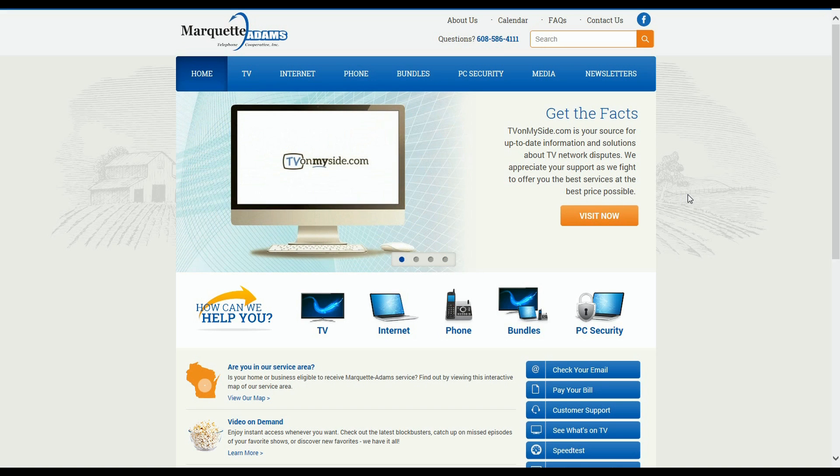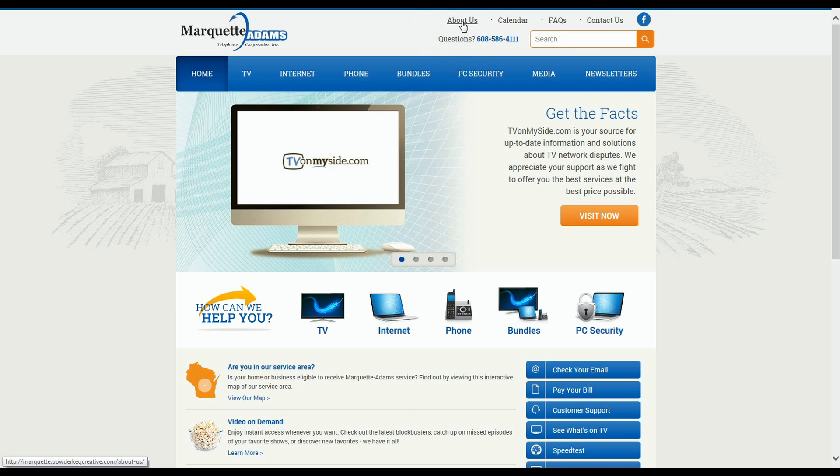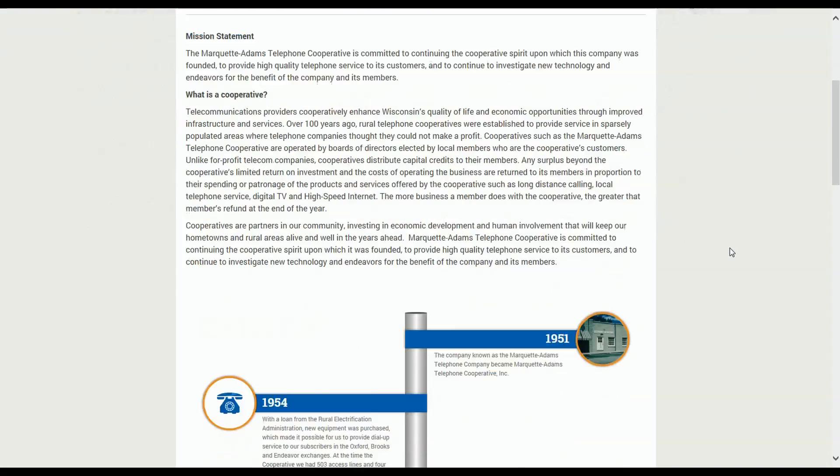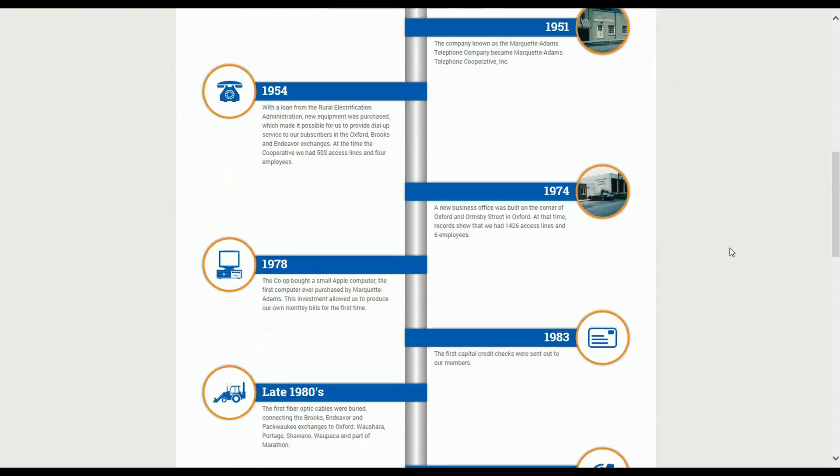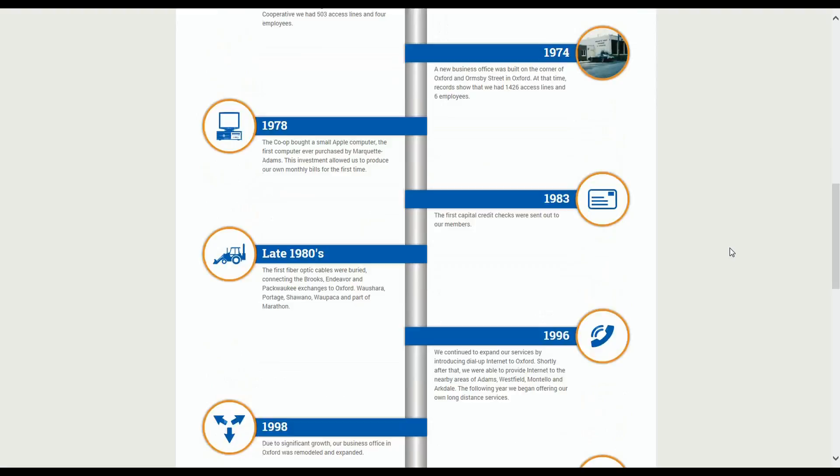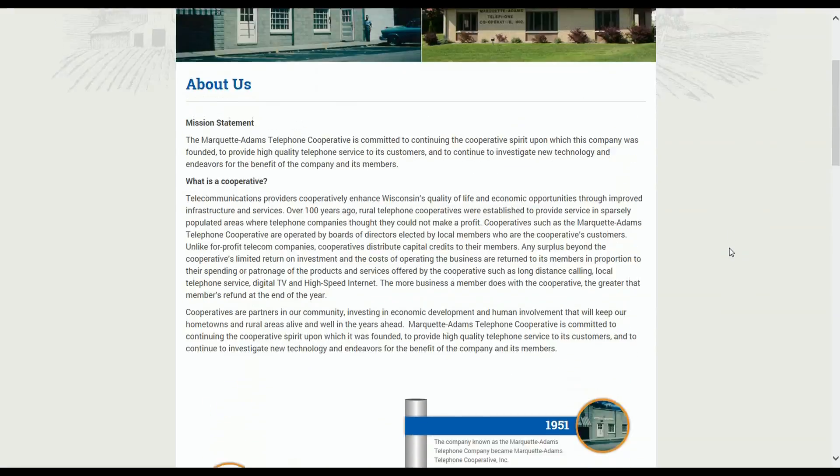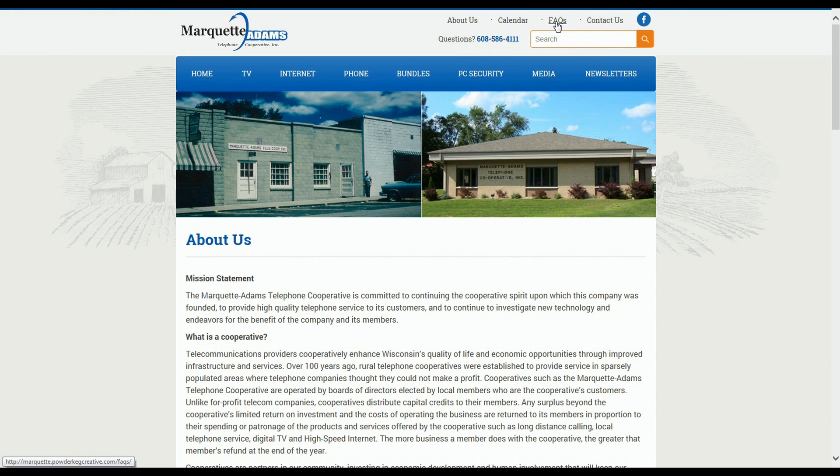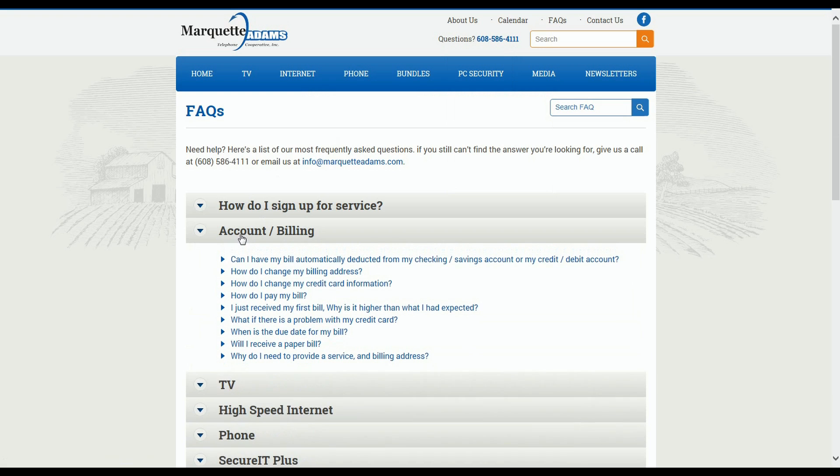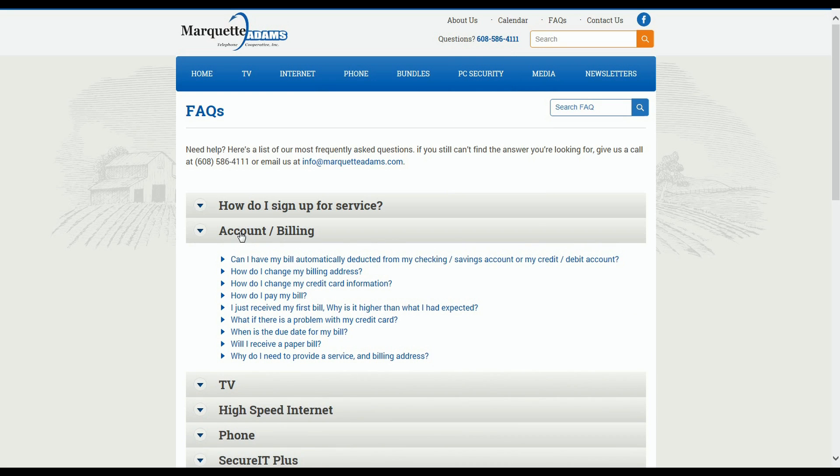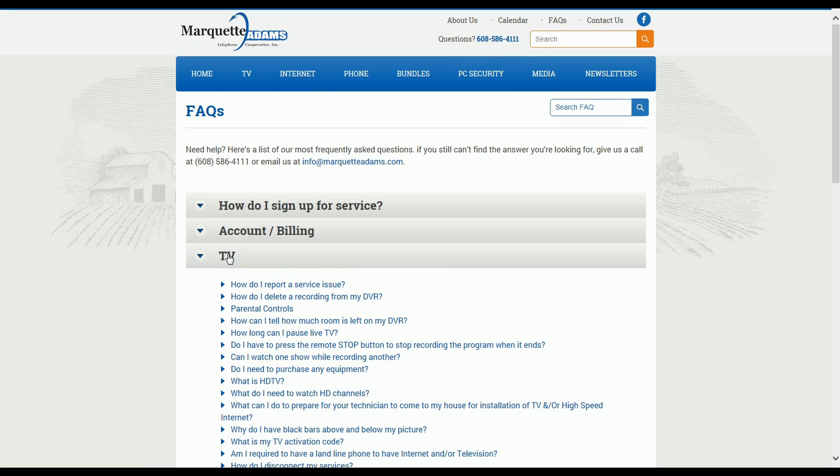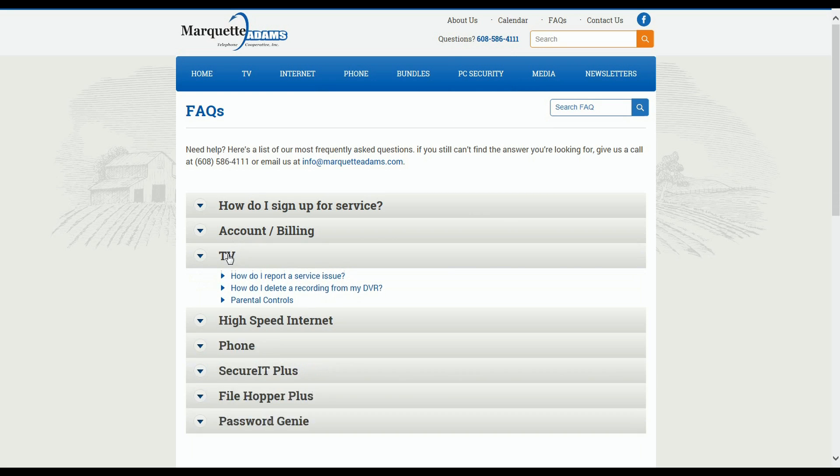Now there are a couple of very basic features on the homepage. For example, the About Us page. You can click here to find out more about Marquette Adams and take a look at some of the events that have helped shape this company over the past 60 years or so. The Frequently Asked Question or FAQ page gives you a chance to find information about specific services. Notice there's a convenient Search FAQ button that will assist you in finding the information that you need.